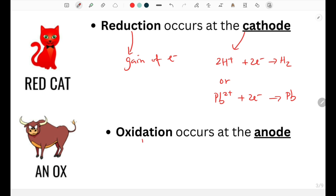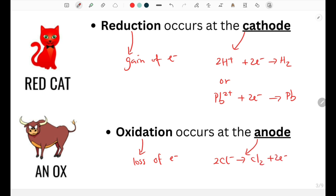The opposite occurs at the anode. The positive anode is where loss of electrons, or oxidation, occurs. The positive anode will attract negative ions, such as chloride ions that will become chlorine gas and 2 electrons, or we could have hydroxide ions from water that form water molecules as well as oxygen and 4 electrons.